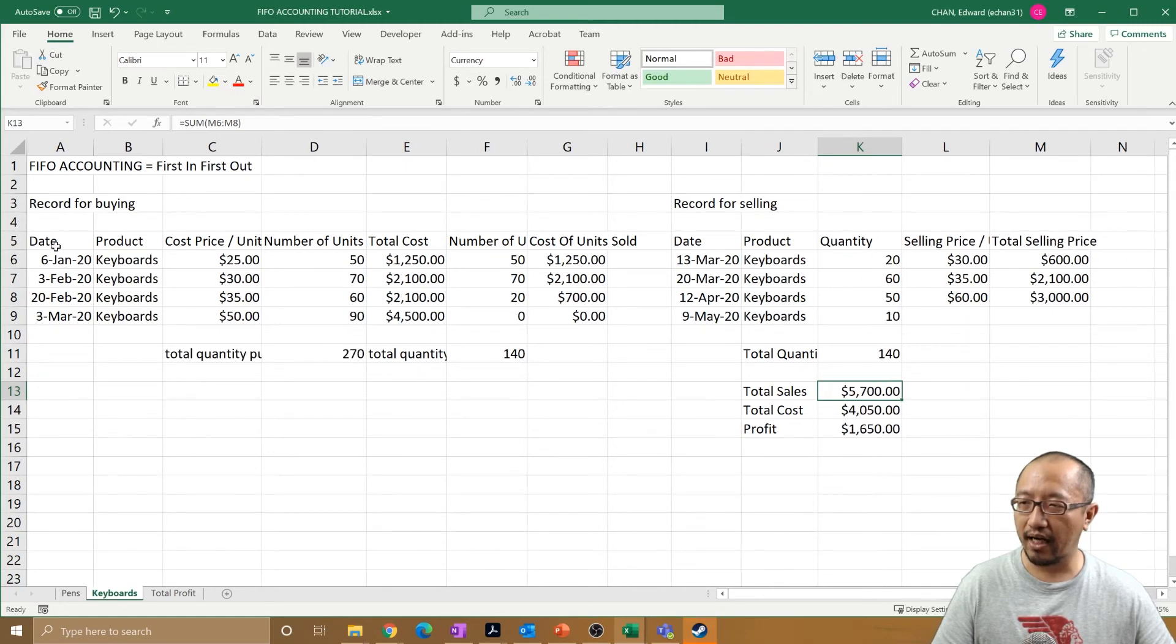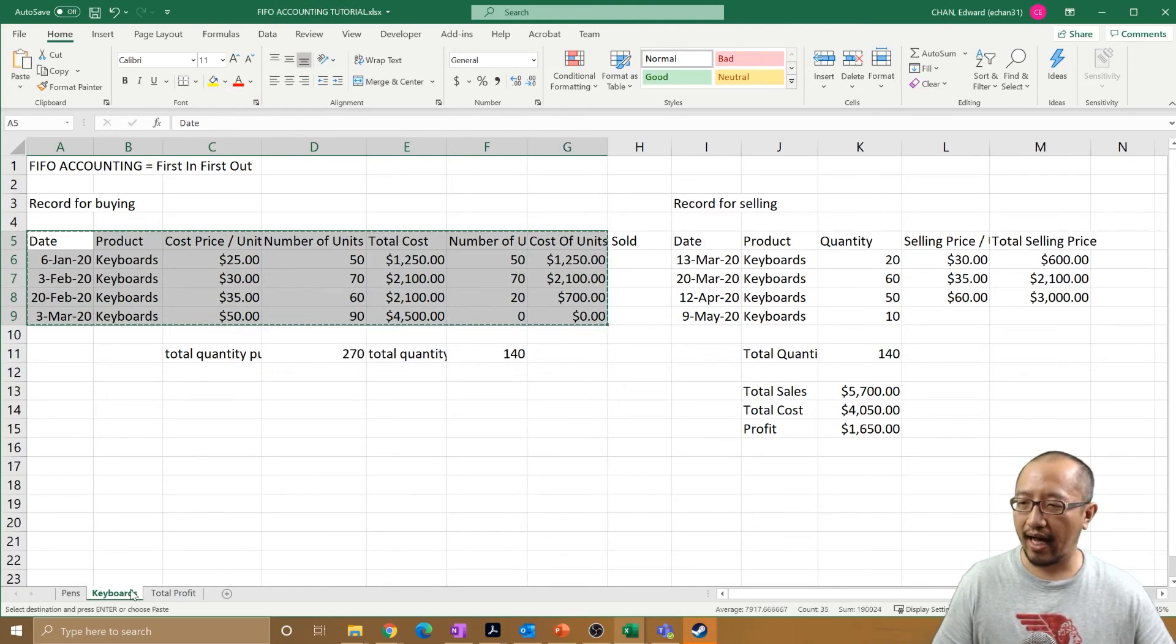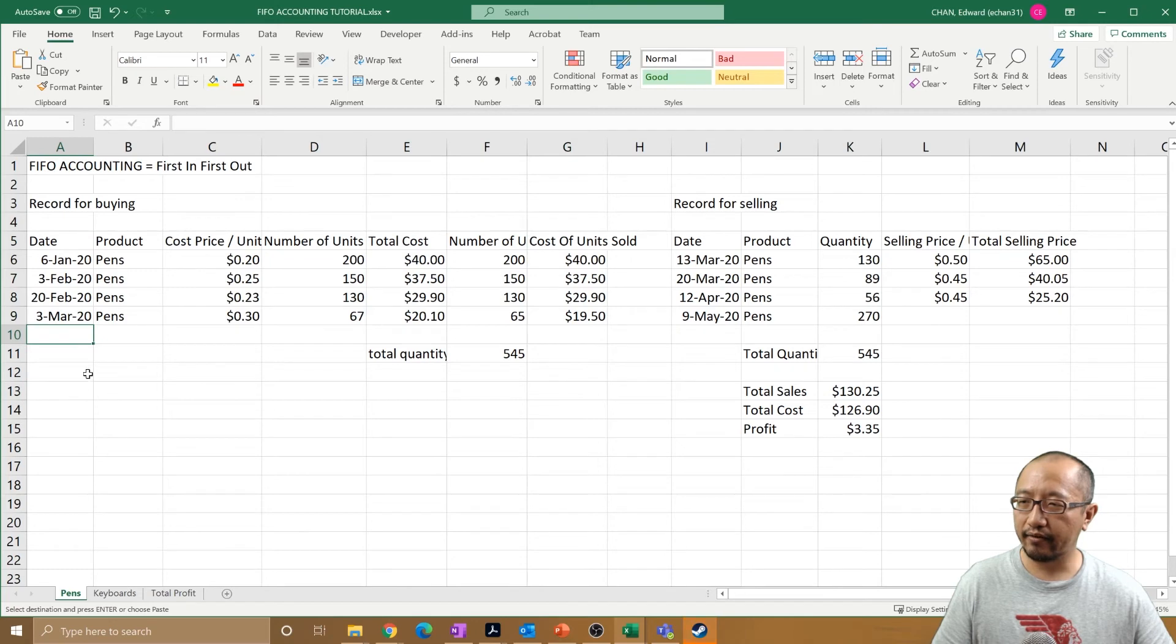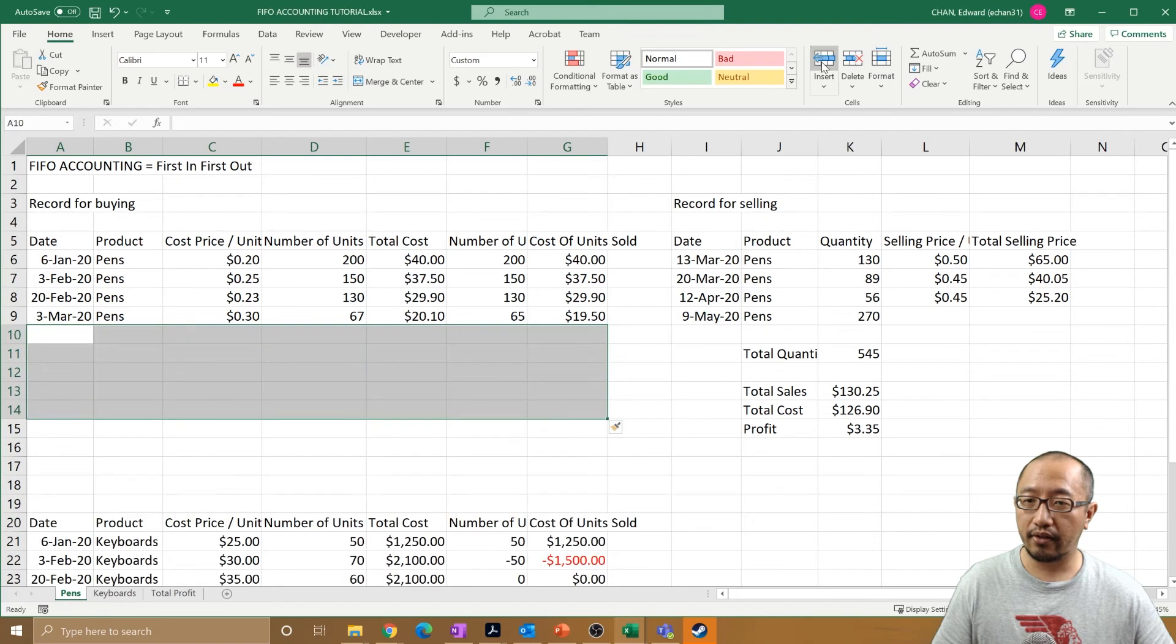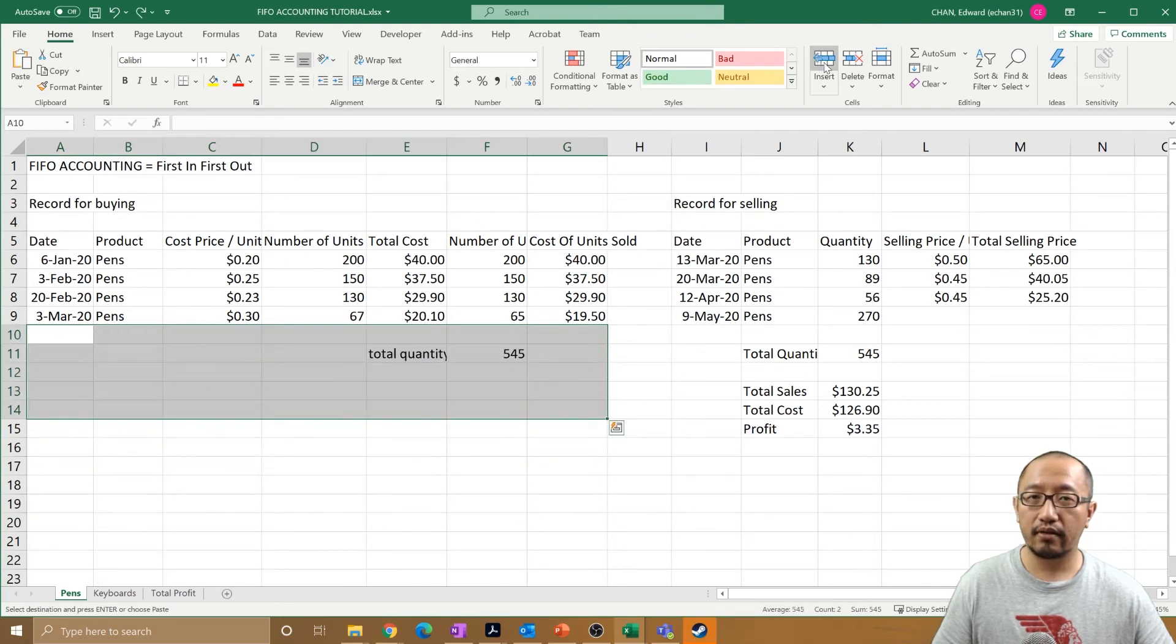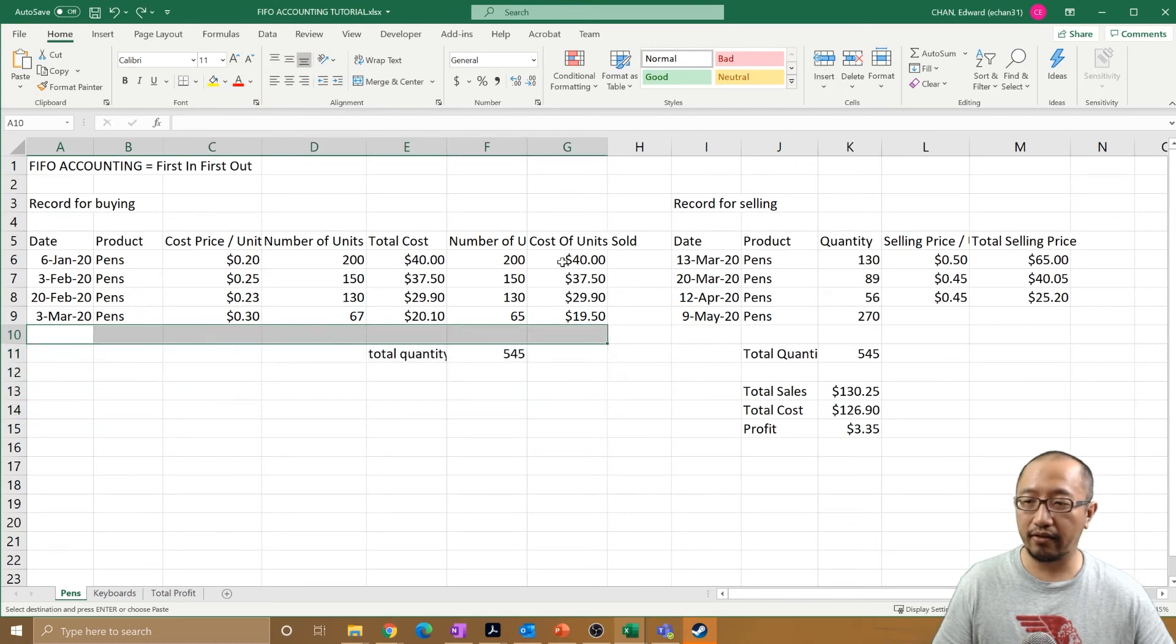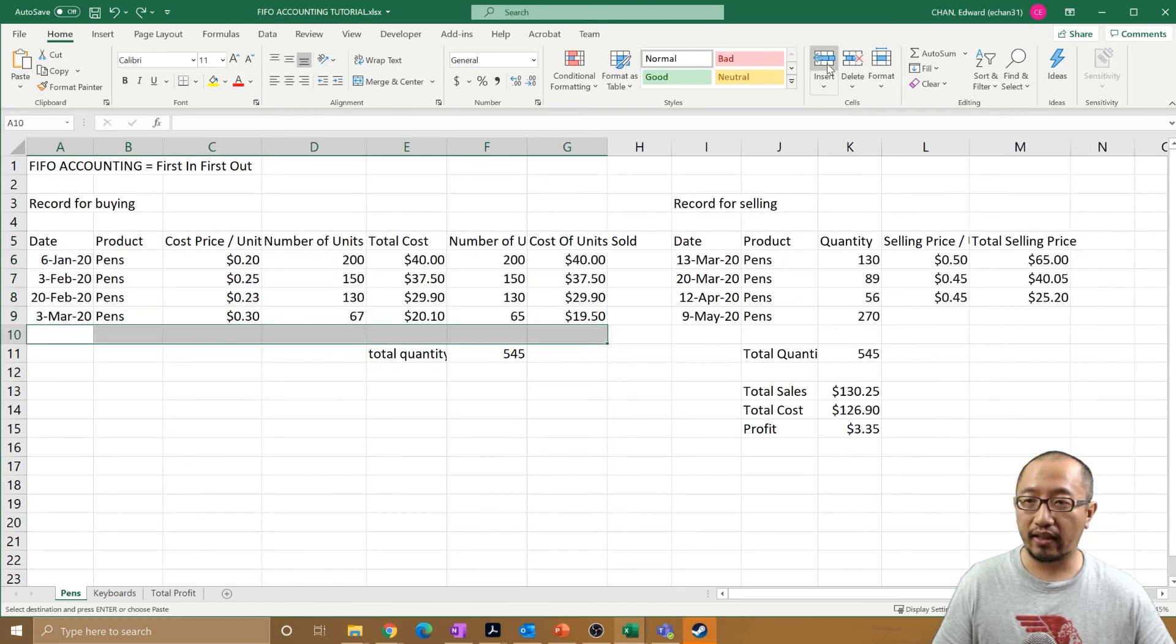Let's copy all of that and paste it here. Insert some rows and paste it here. Insert some blank rows - I think I pasted already just by doing that.